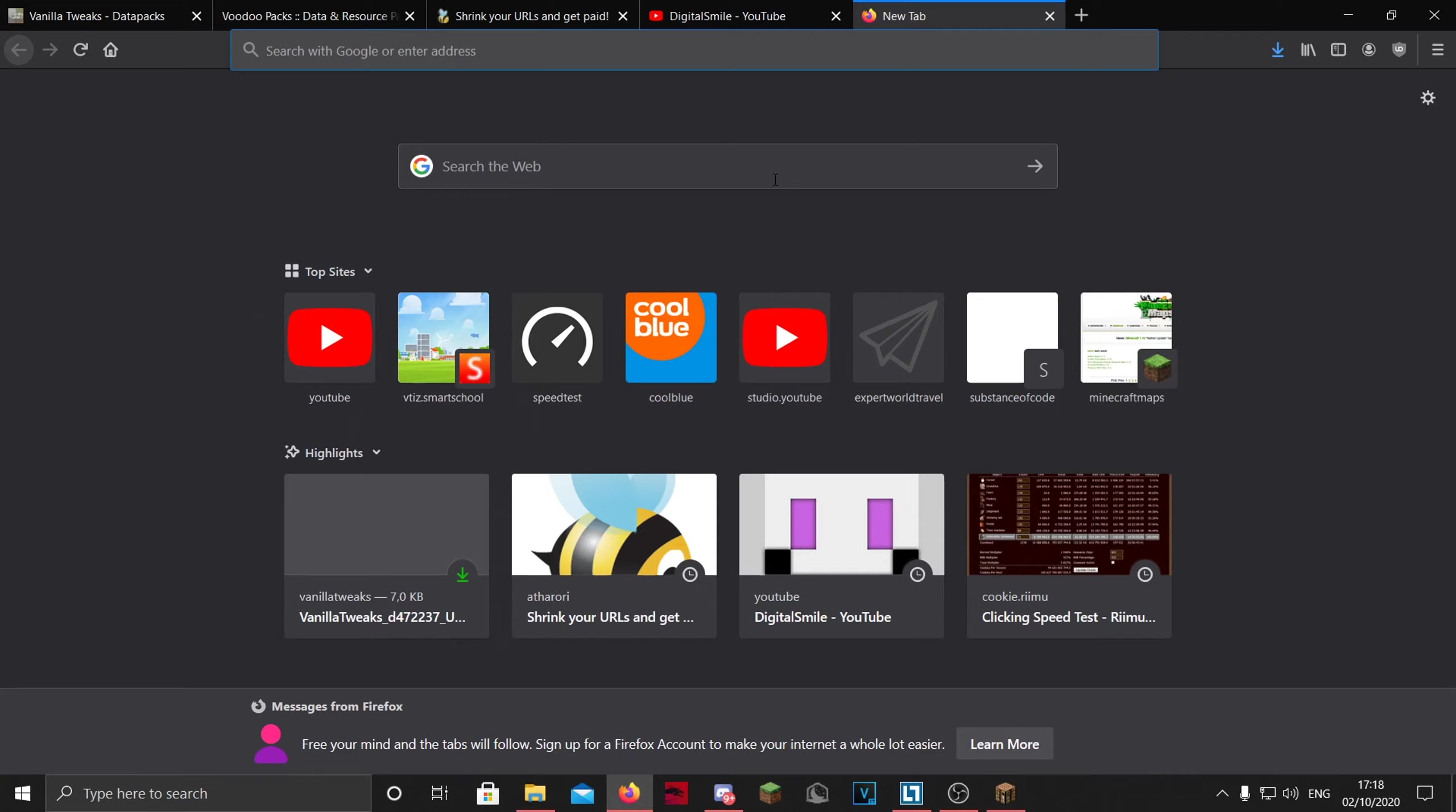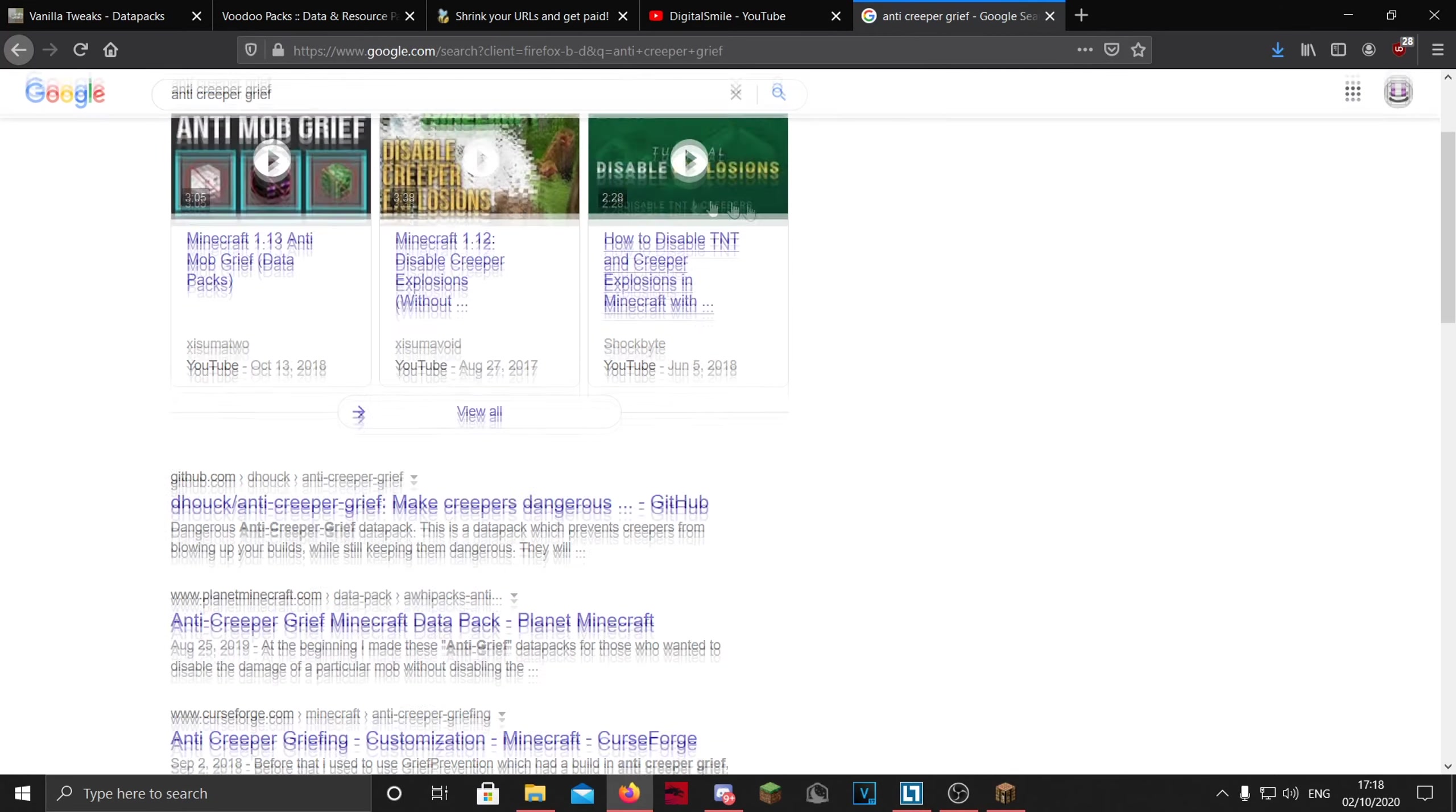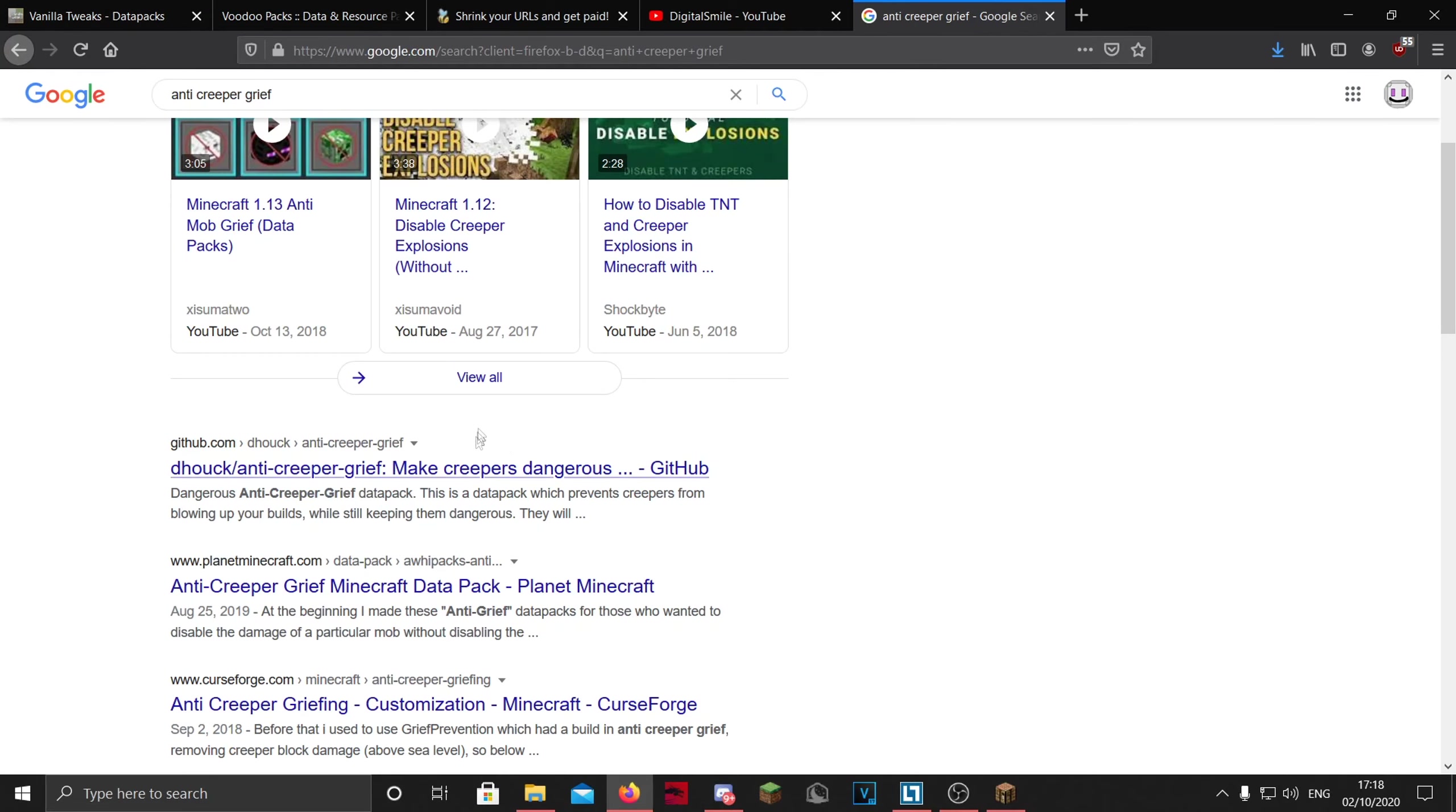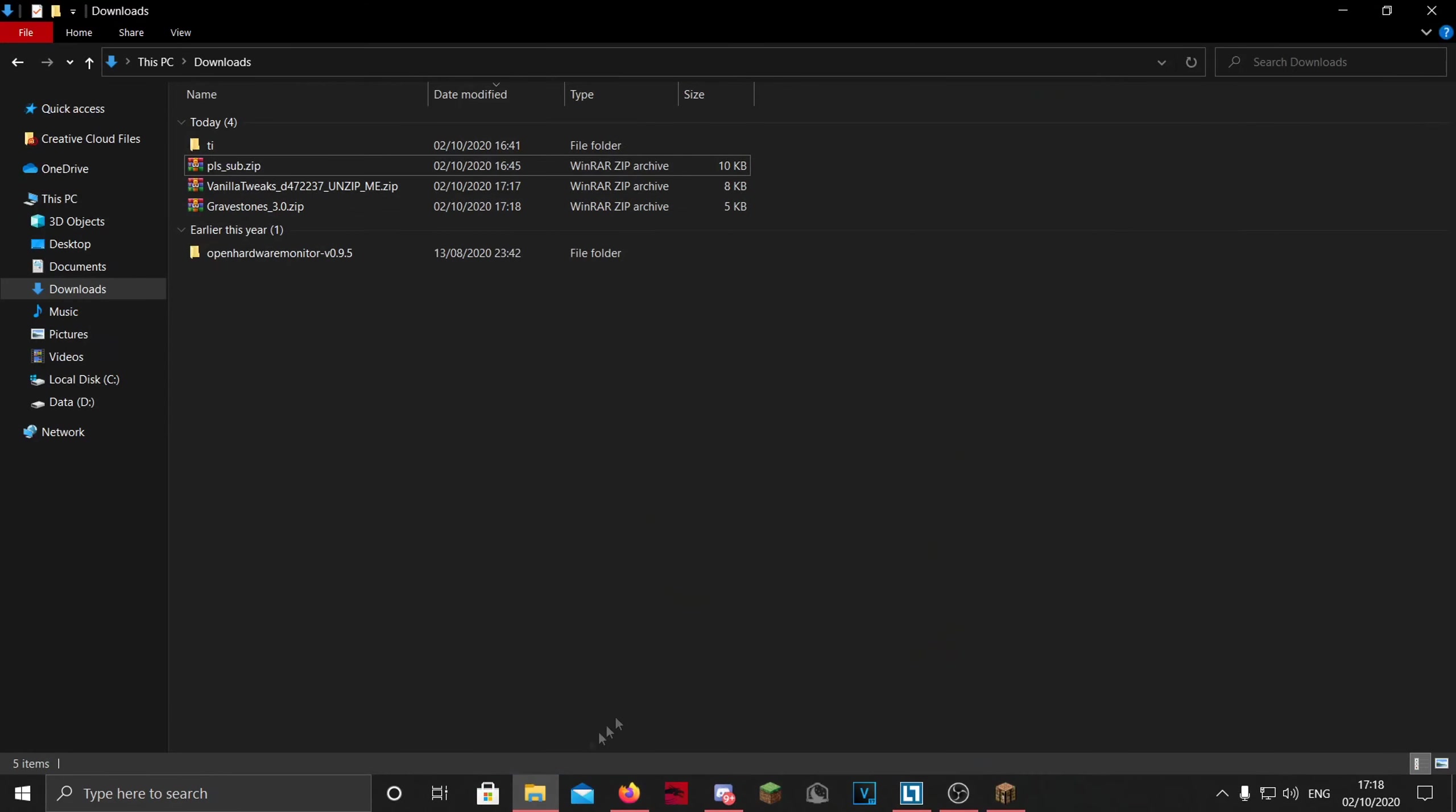You can also just look it up on the internet, like Minecraft datapacks, and you'll see a lot of links and other videos and stuff. Of course I have one here, but you can just look at them on the internet. It's not really too difficult to find them.